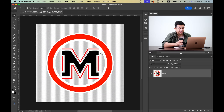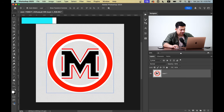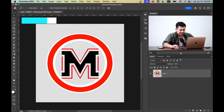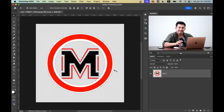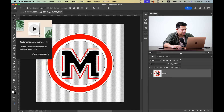First, open the PNG file in Photoshop. Now select Layer 1 and press and hold the Command or Control key, then click on the layer thumbnail. This selects the entire image. Now select any selection tool.